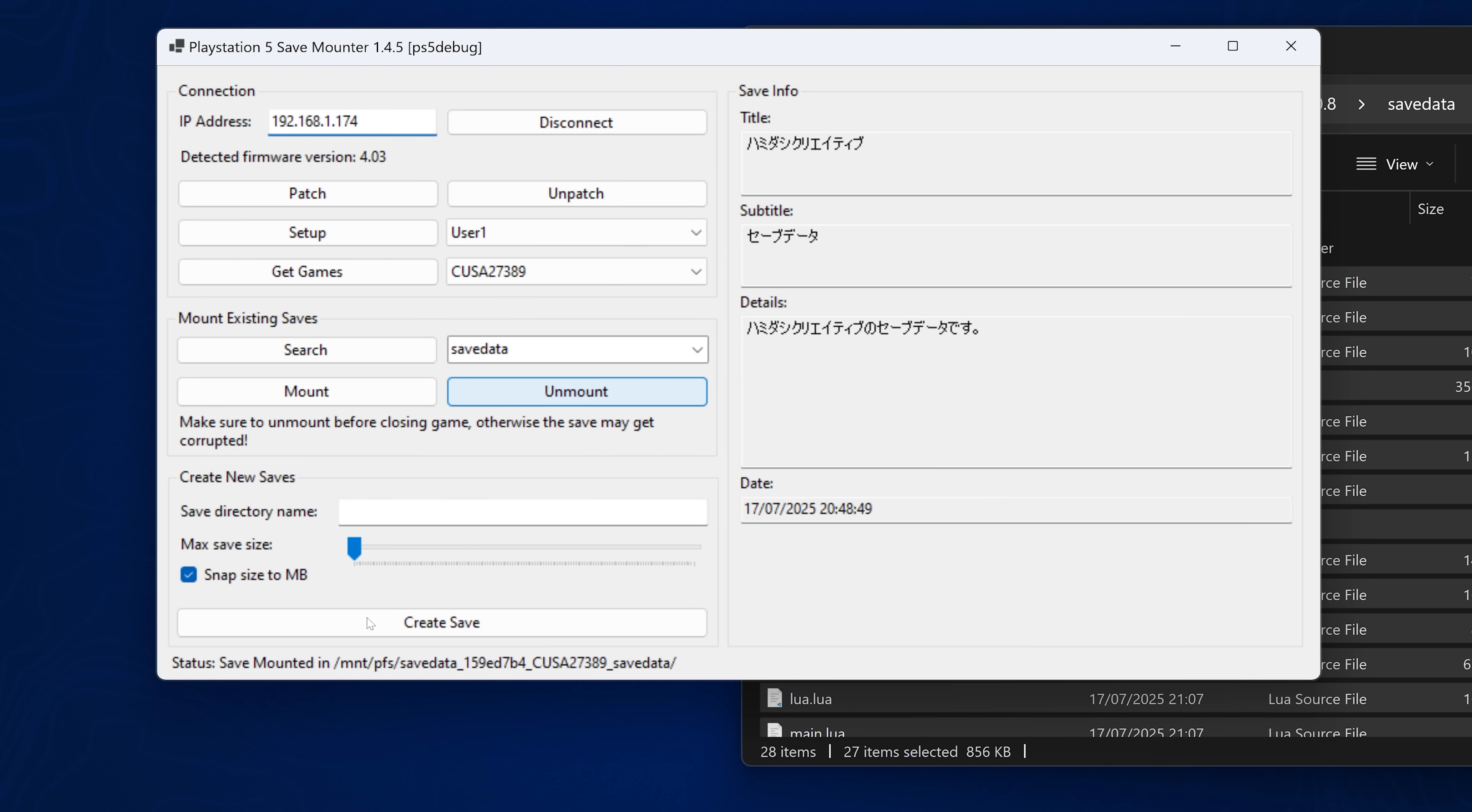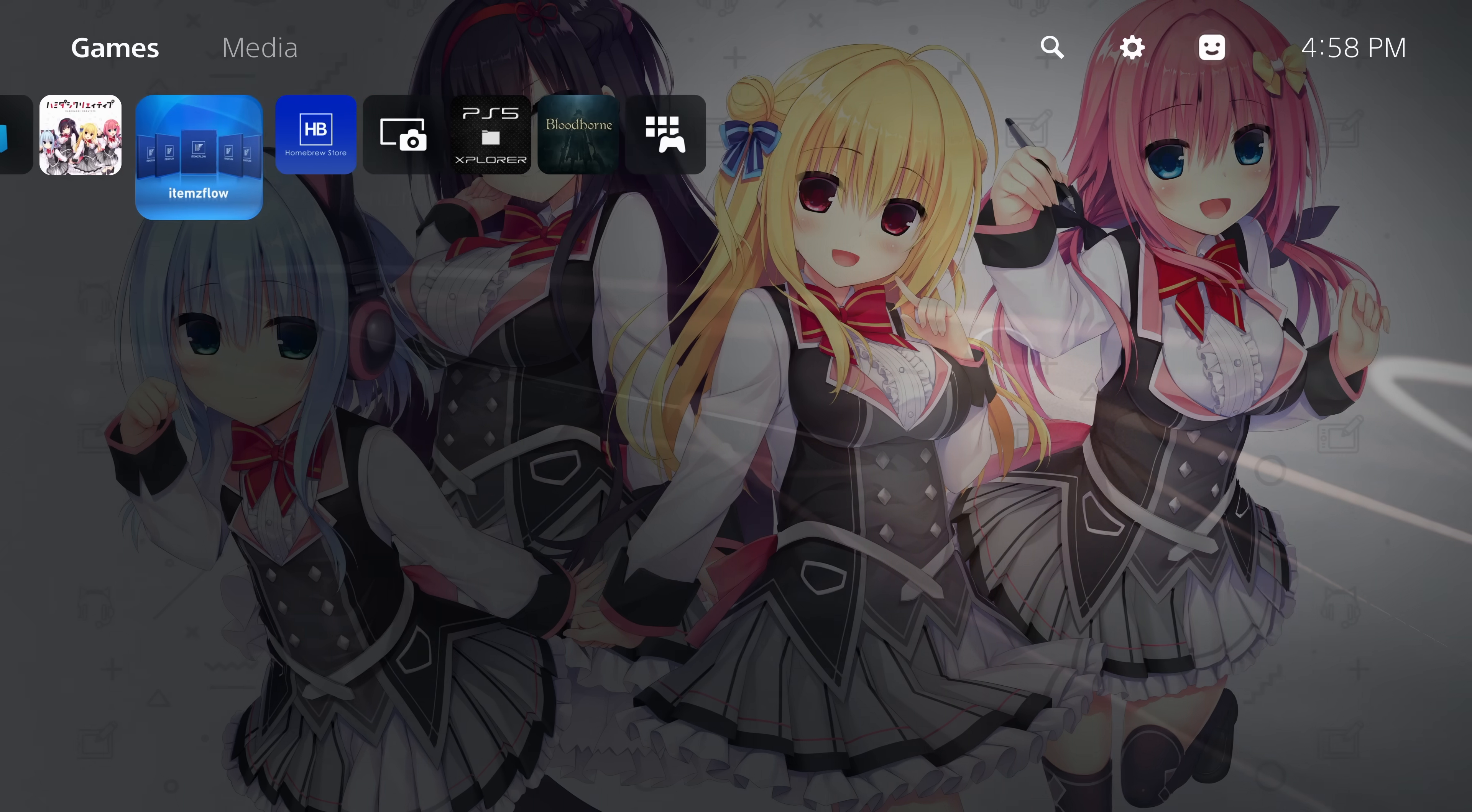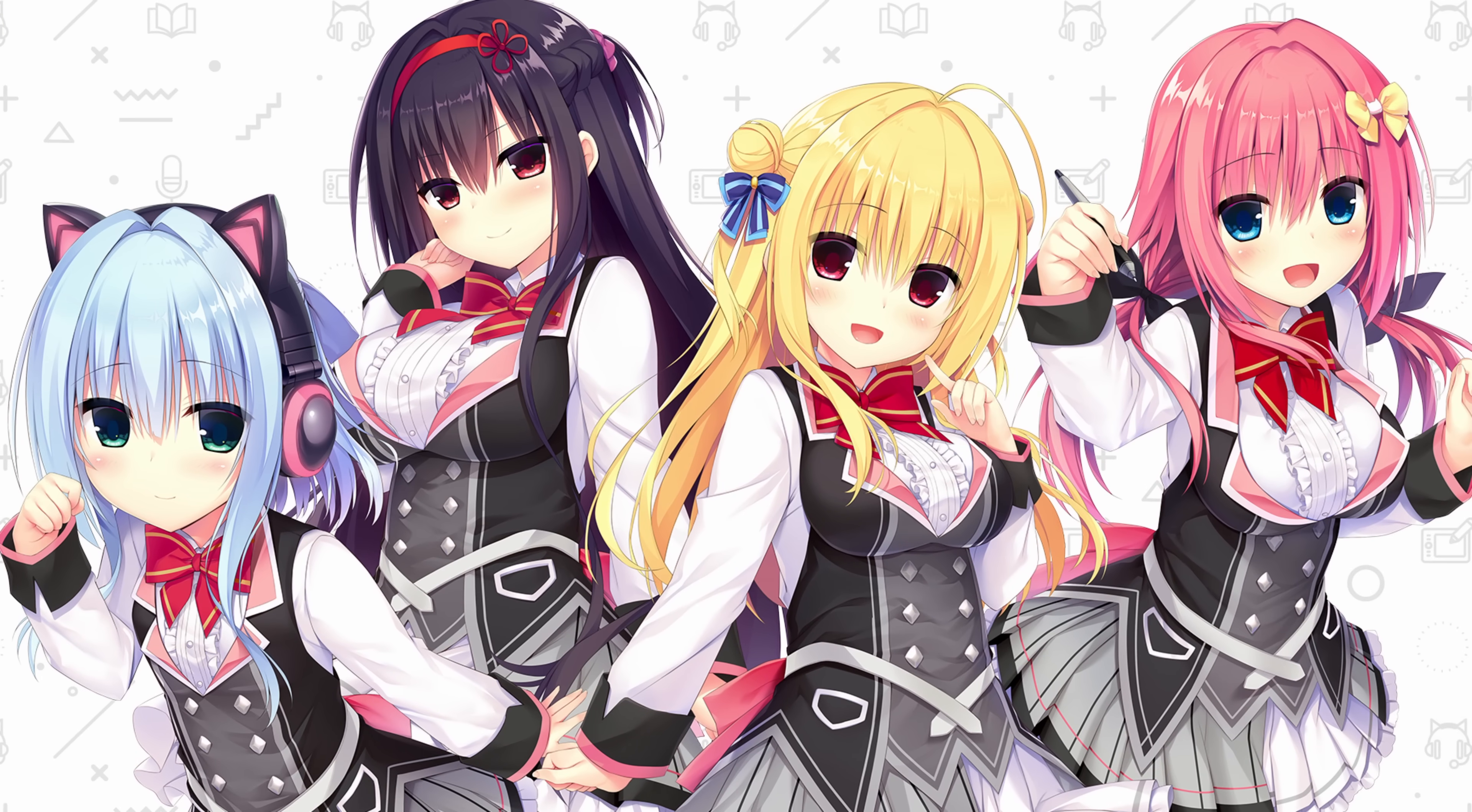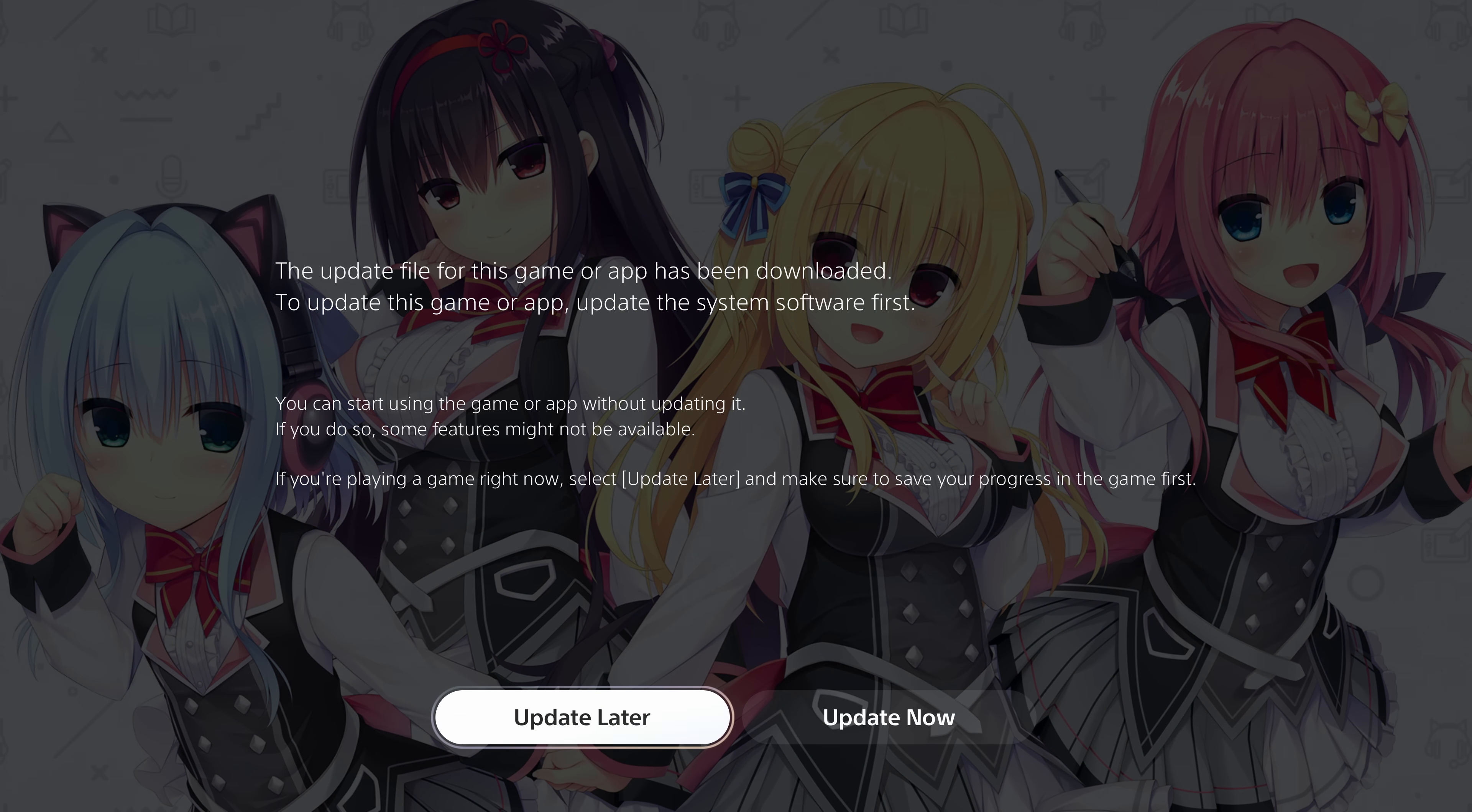So now when I go to load the save file, it runs the autoloader, the Lua exploit, instead of the original save file, and we've easily swapped that save file out. So that's just a quick example of how you can use the save mounter.